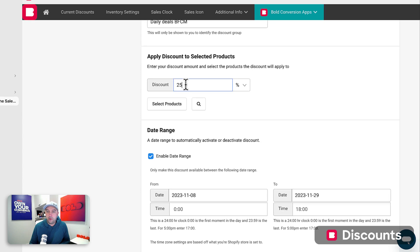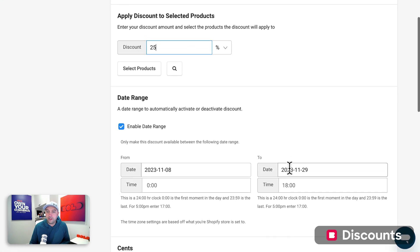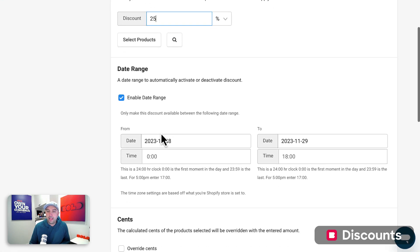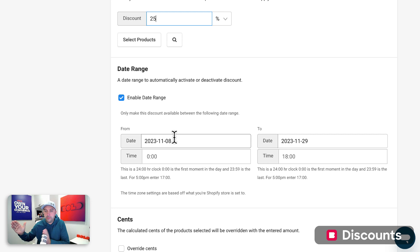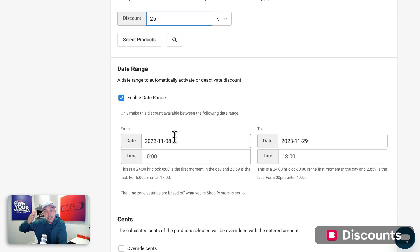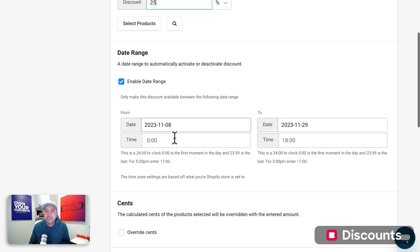I'm going to make them all 25% off and then I can set a date range. Maybe I want this to start the week before Black Friday and I want to set up another one the week after Black Friday, or maybe I want to set them up every single day, however you want to set it.